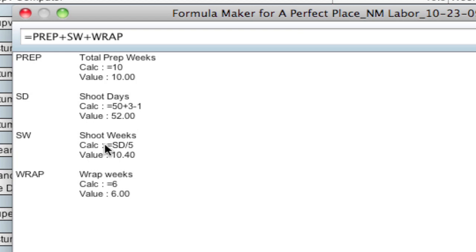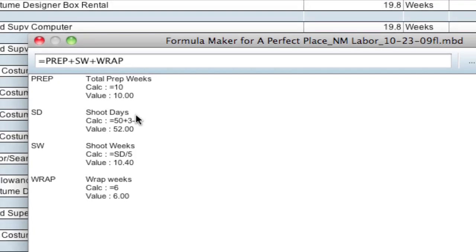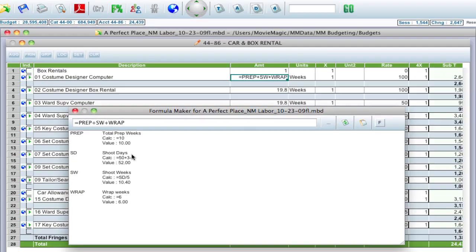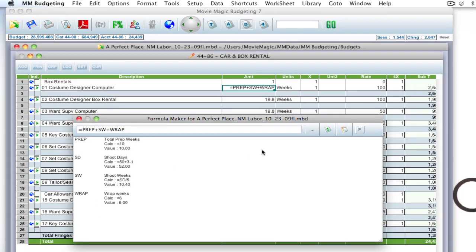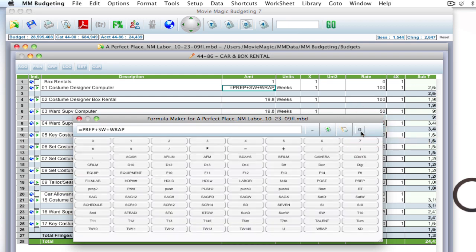Because notice in shoot weeks, it references the global SD. So over here it's showing you what SD is, which is shoot days. And to get back to your globals, you would just click this hide globals using formula button.